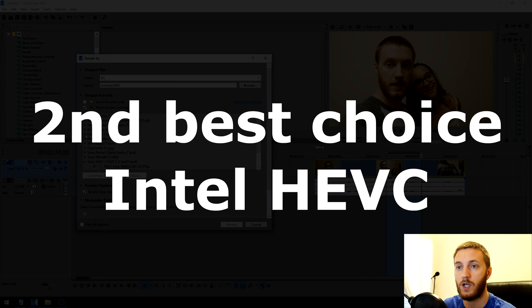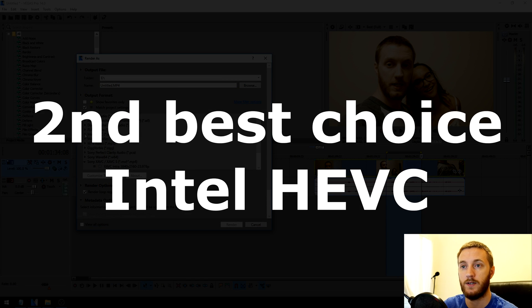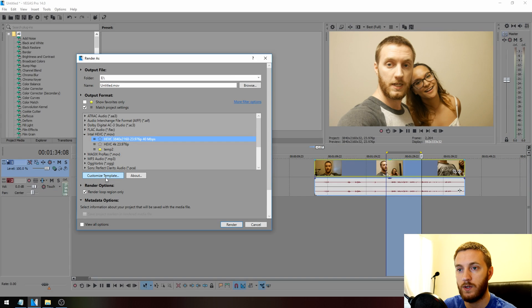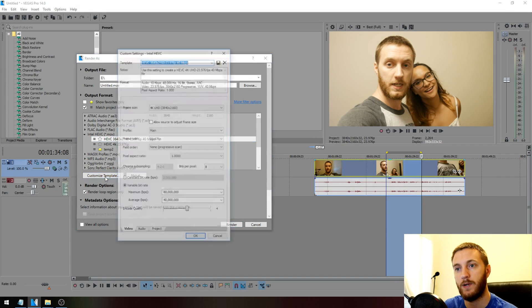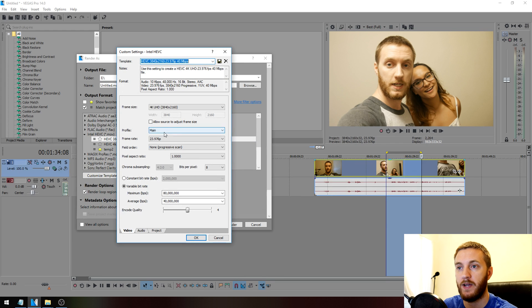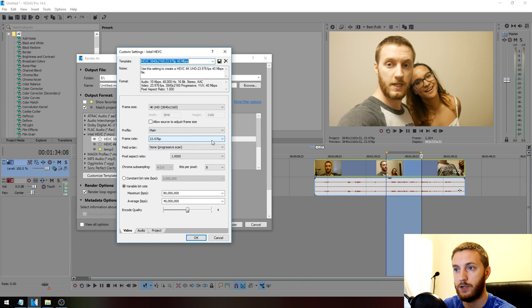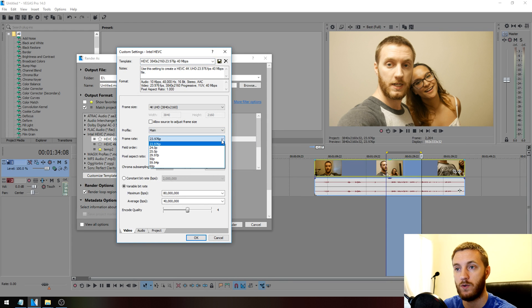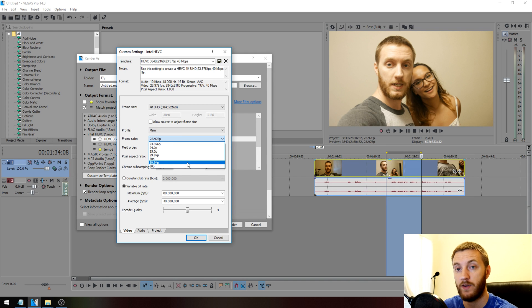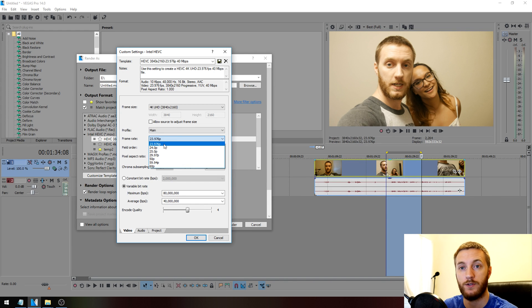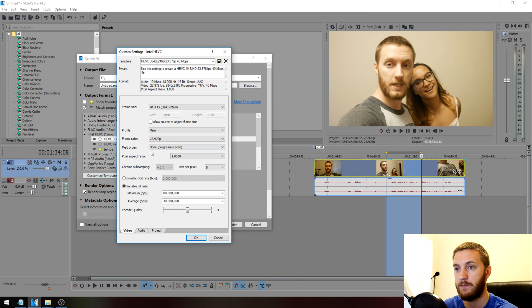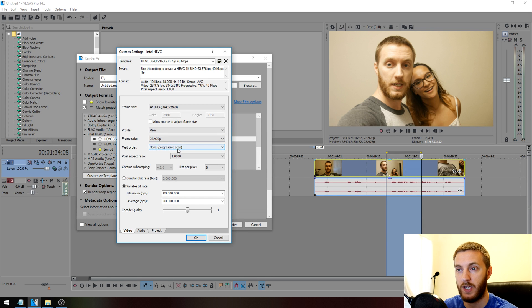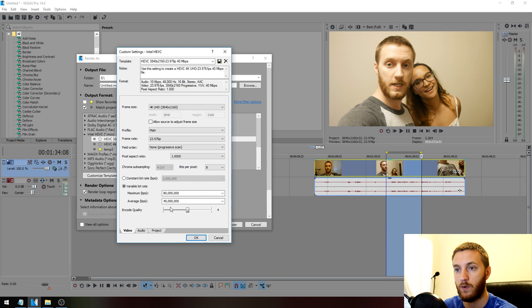Let's talk about Intel HEVC. Click on the first one, then click Customize. Keep everything as it is. Make sure your frame rate is the same as your source frame rate. So if you shot in 59 frames a second 4K, make sure you switch to that. If you shot in 23.9, keep it at that. Field order, keep it at None. Keep everything the same.